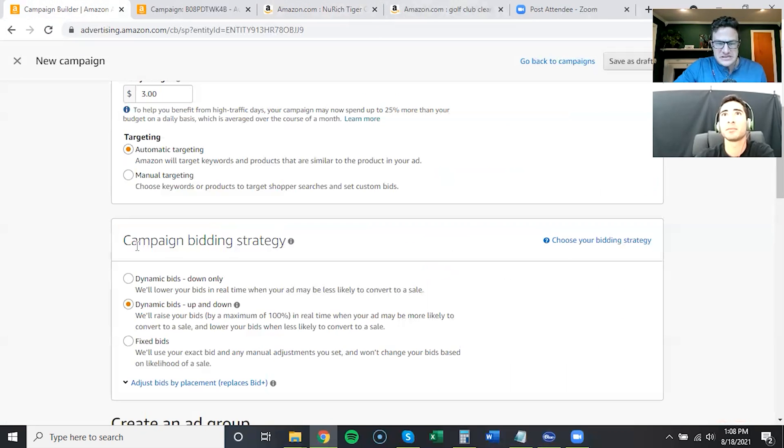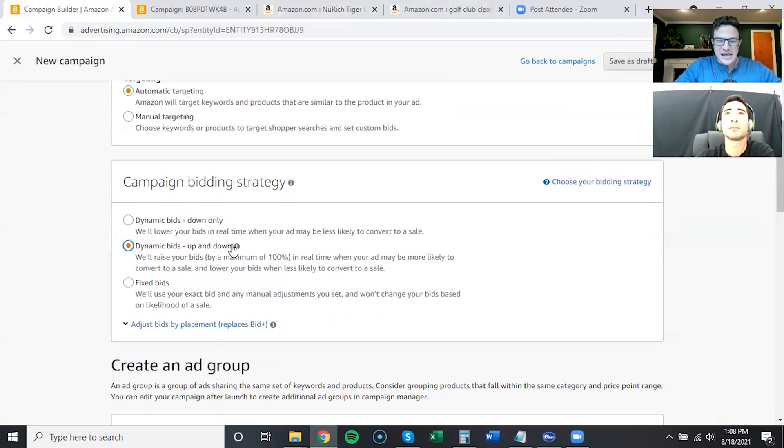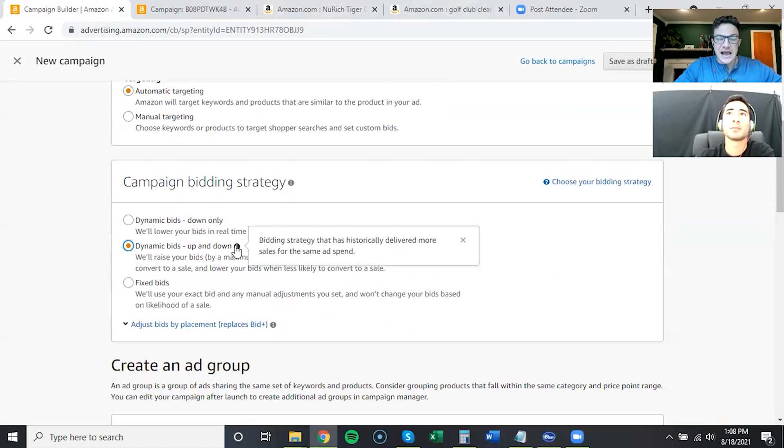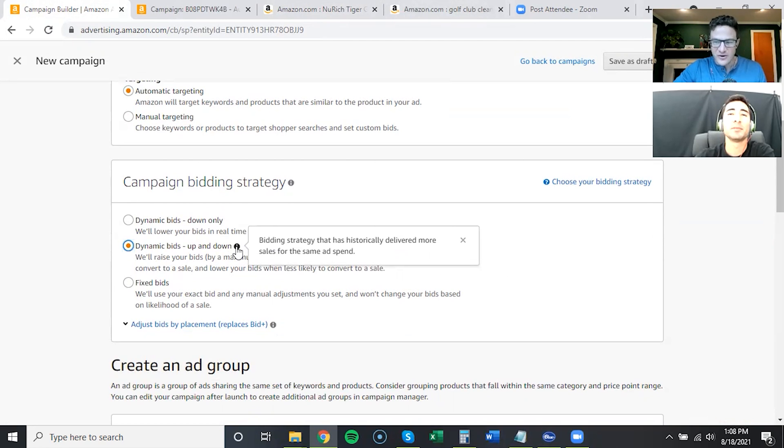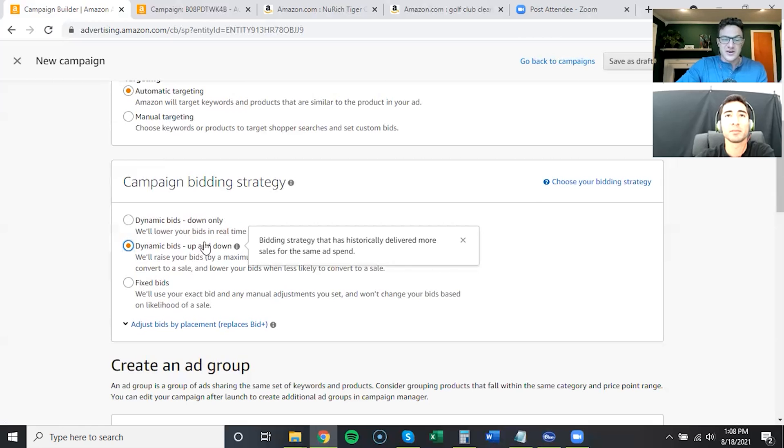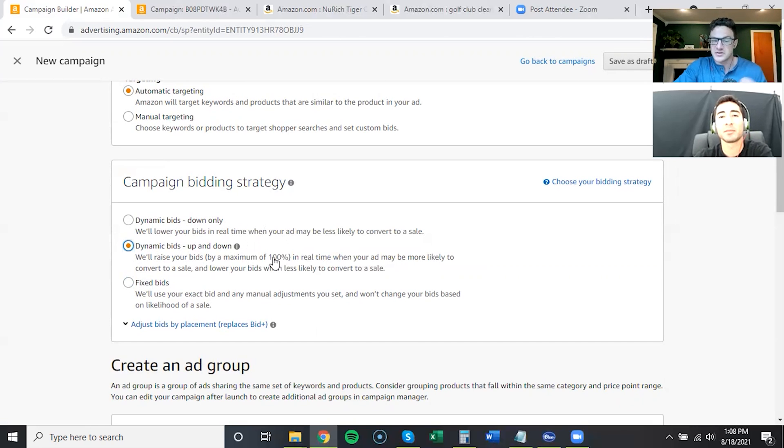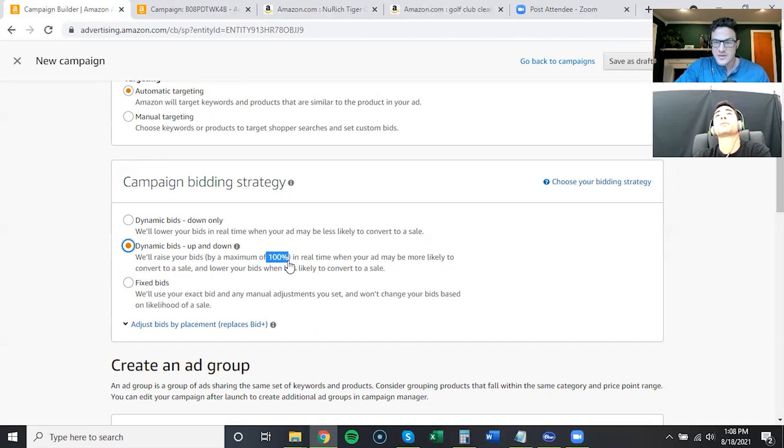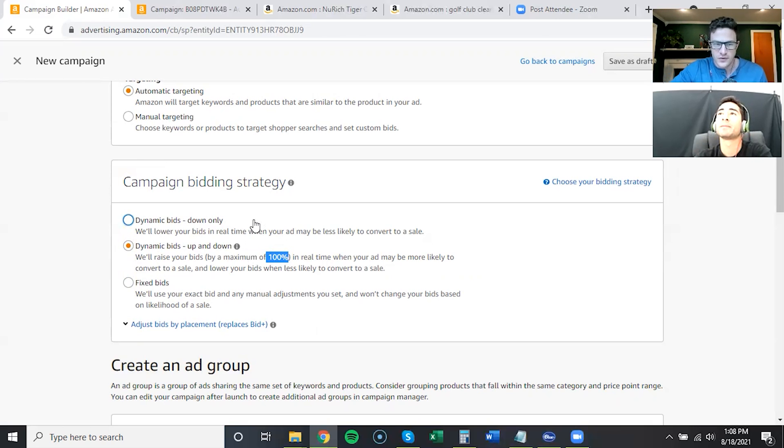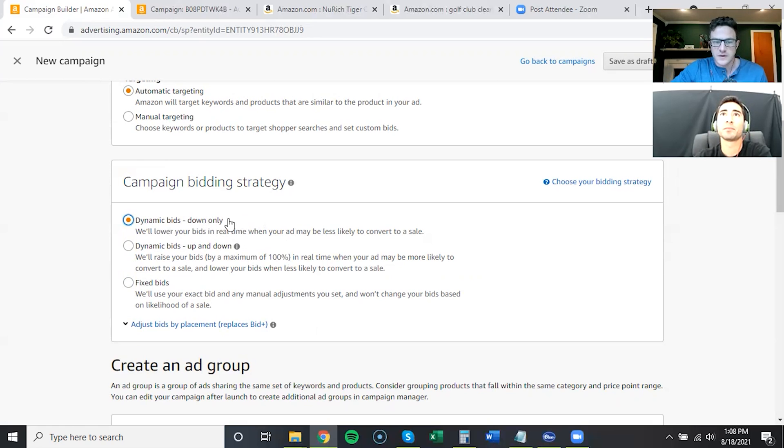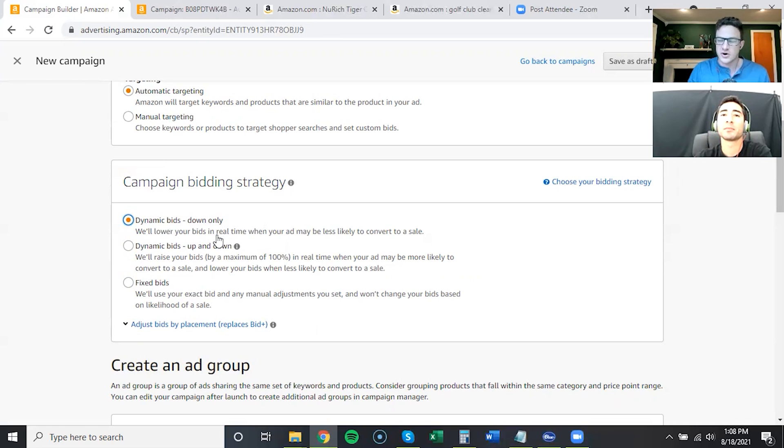What this up and down does is Amazon helping you out. It's their algorithm telling you, hey, we think you're gonna convert on this ASIN or this keyword, so we're gonna double your bid because we're very confident you're gonna convert for that. If you do this with autos, you can really pigeonhole yourself.